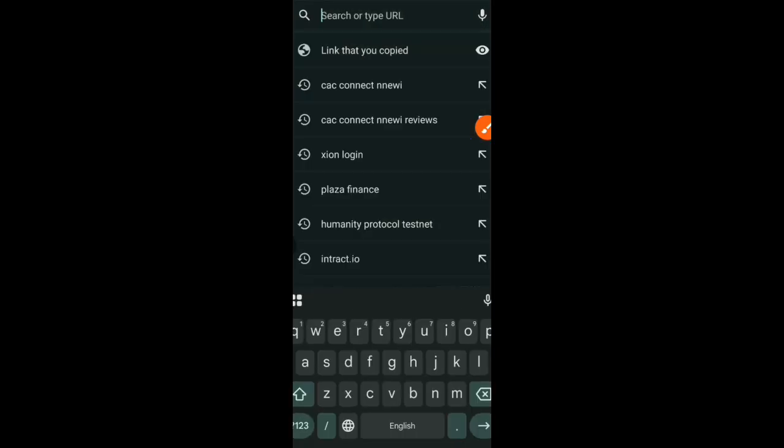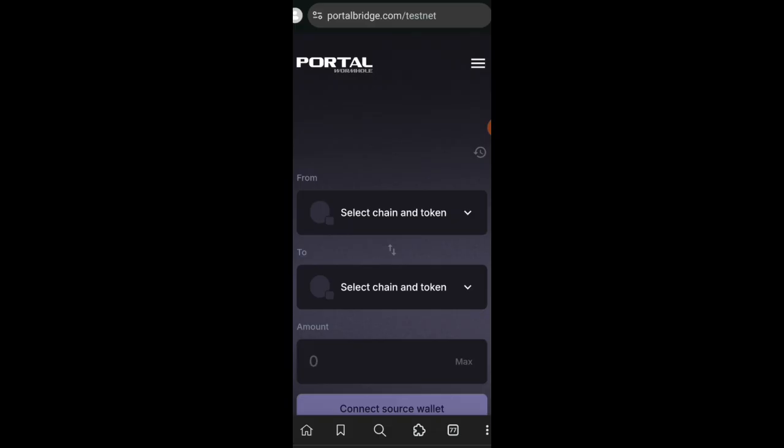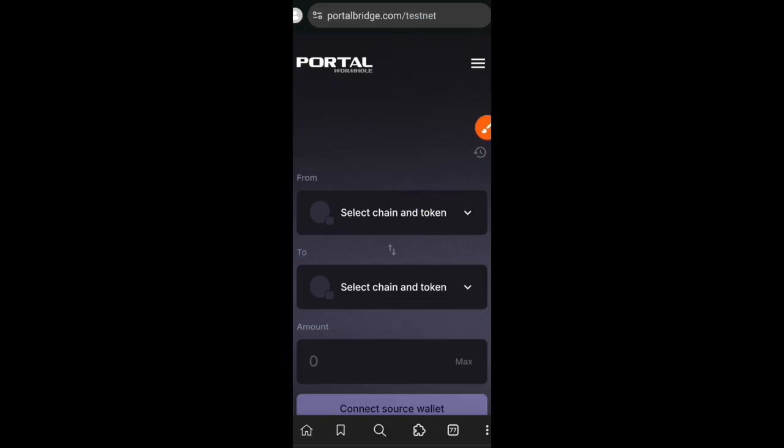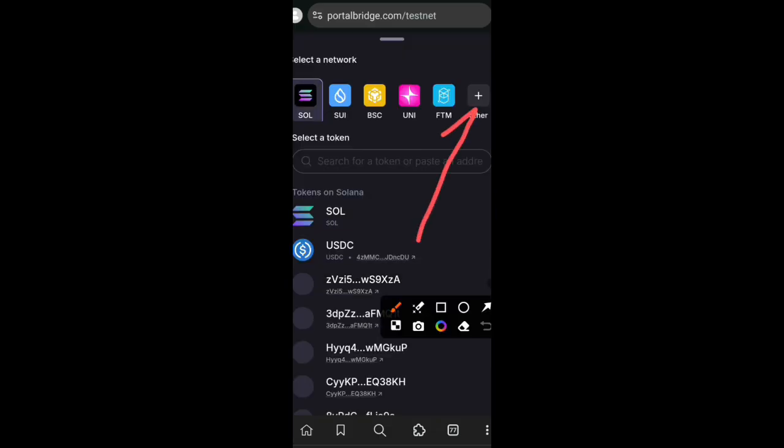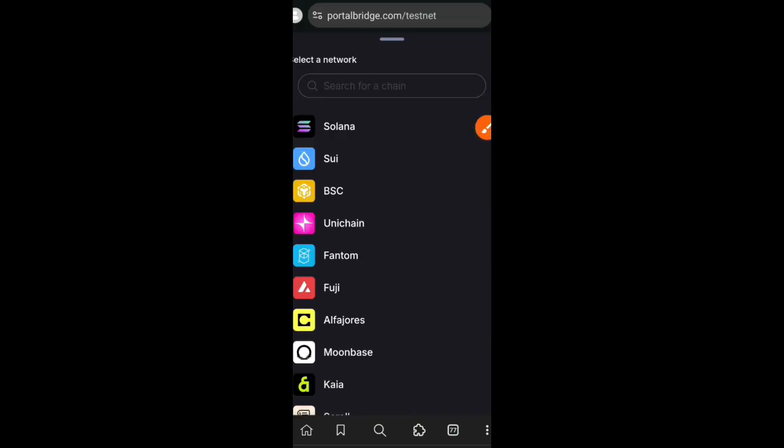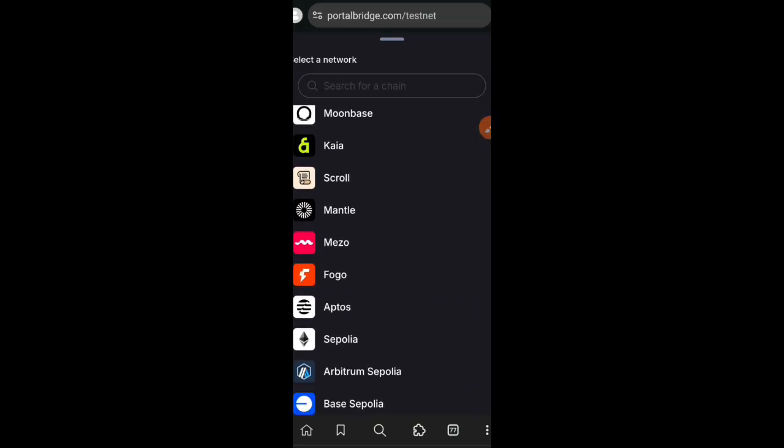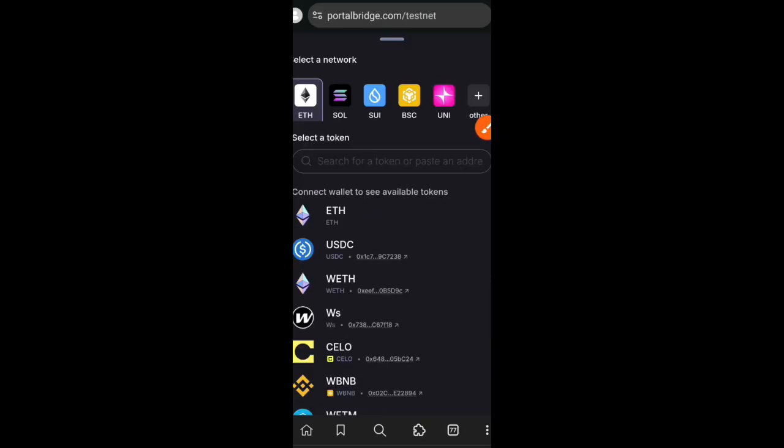Now that I have USDC on Ethereum Sepolia, I'll head over to Portal Bridge and I'll be bridging my Sepolia USDC over to Solana. I'll be setting my source chain and source token. I'll click on that plus icon, then scroll until I see Sepolia, and for token I'll choose USDC.